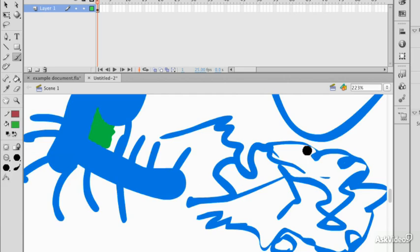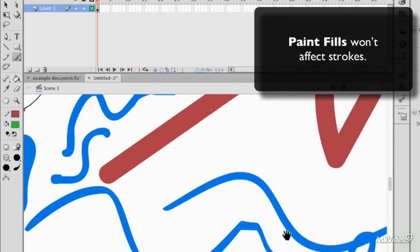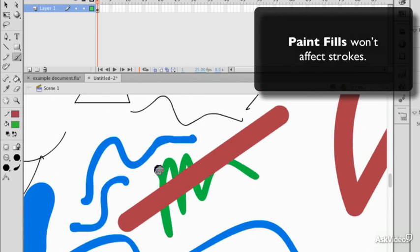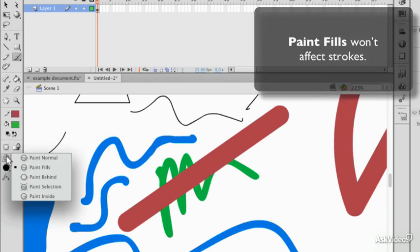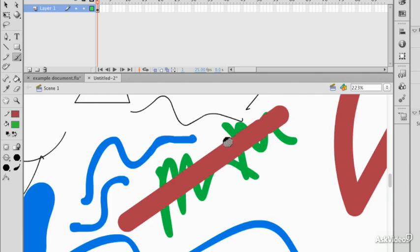Paint Fills is going to avoid going over a stroke, so if I paint over the stroke, it lands underneath. Paint Normal would break the stroke up. You can just see those bobbles on the edge there, indicating that the stroke has been broken up.